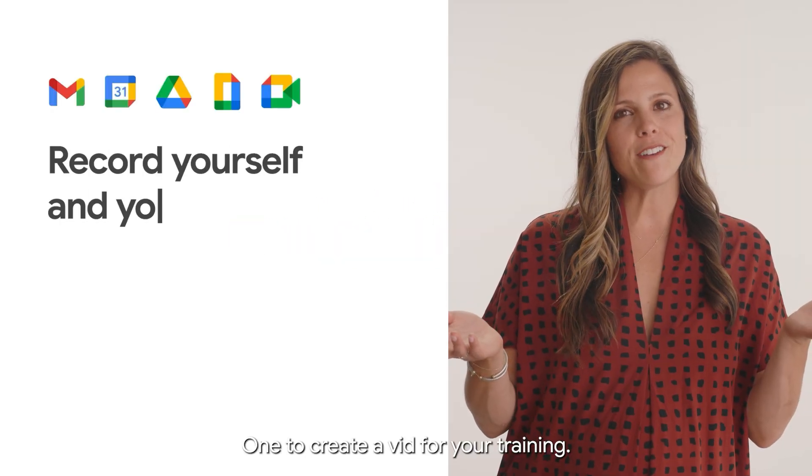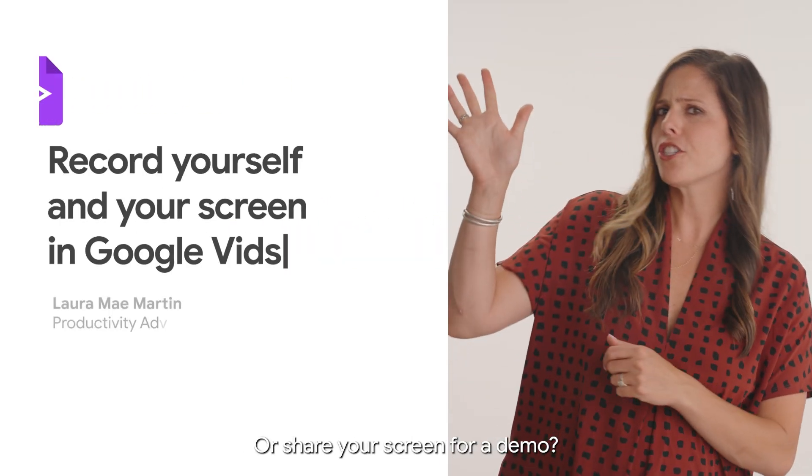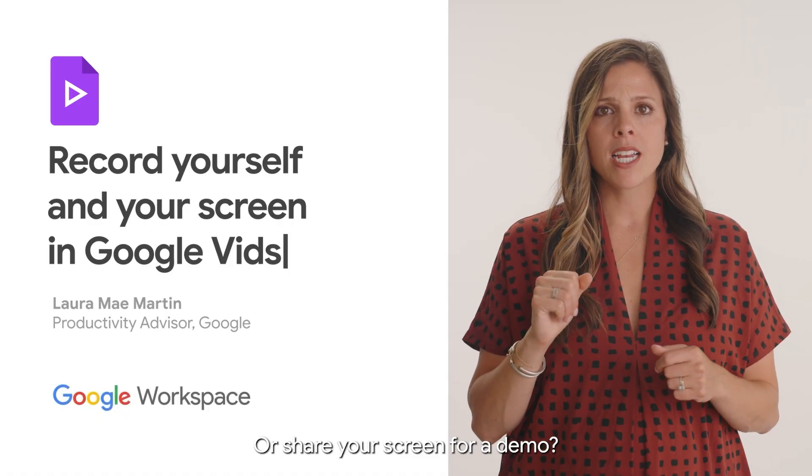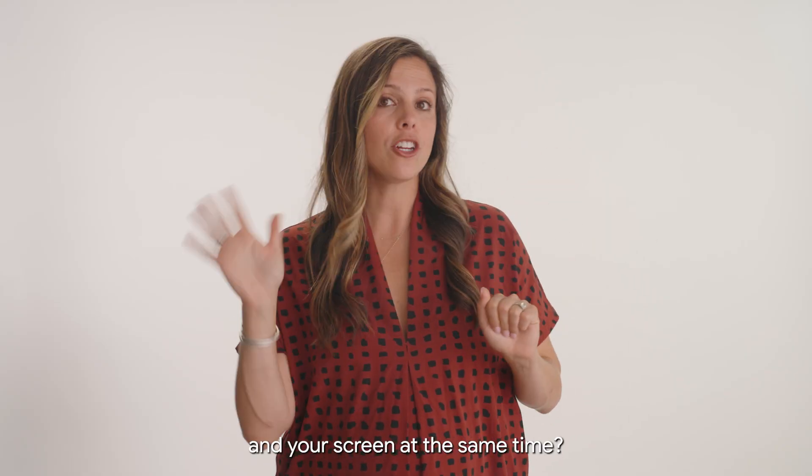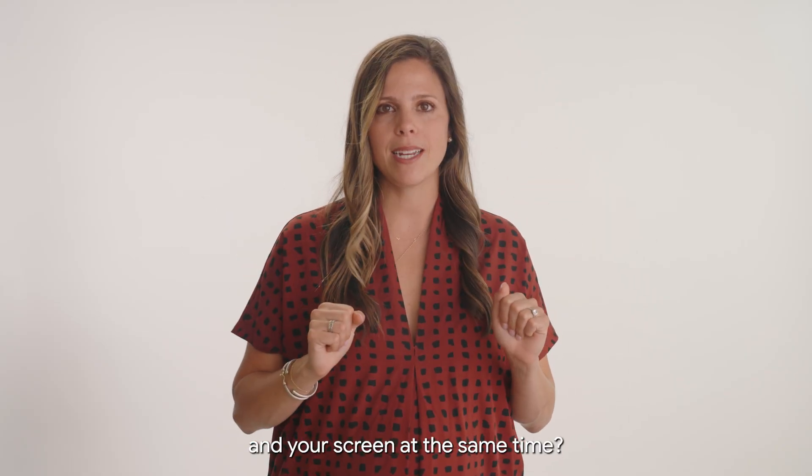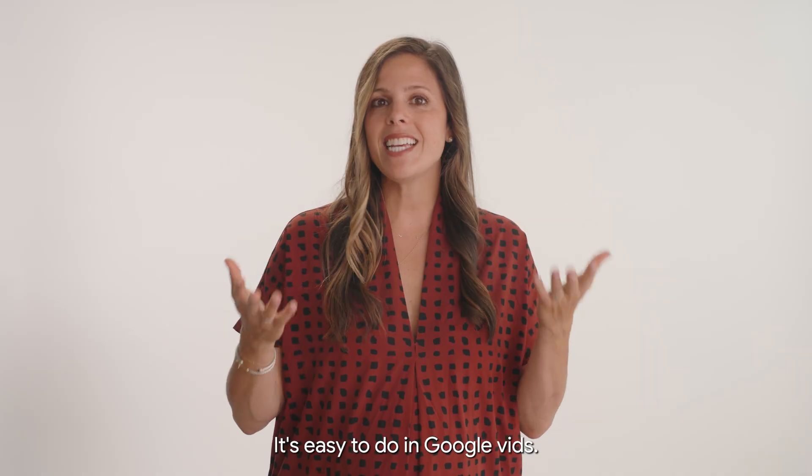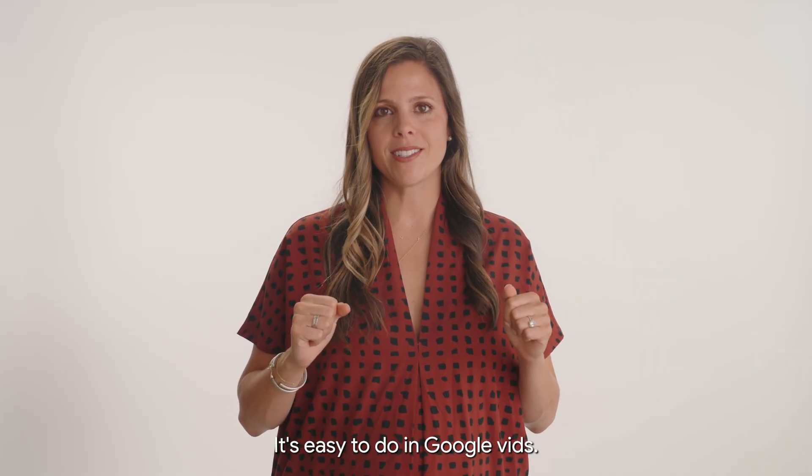Want to create a vid for your training or share your screen for a demo? Need to record yourself and your screen at the same time? It's easy to do in Google Vids.